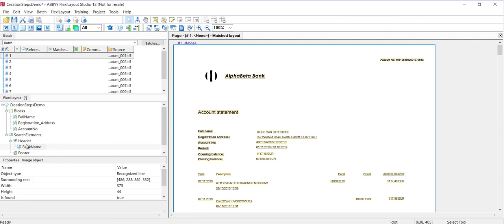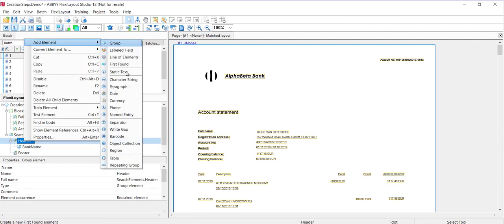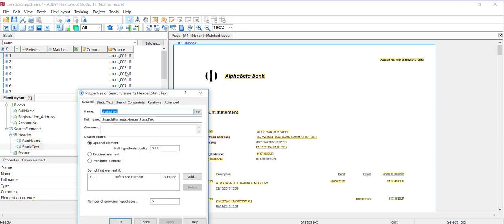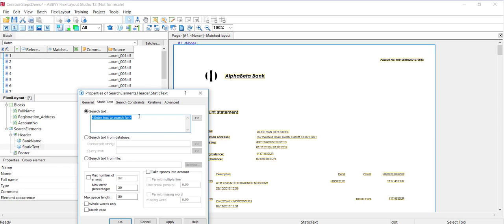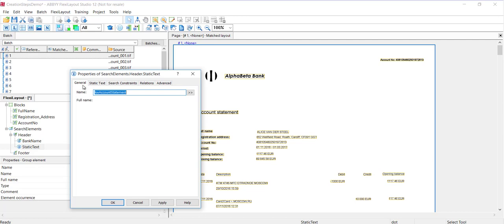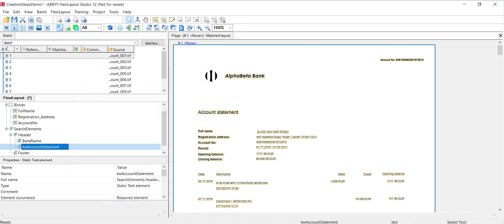I'll create a second ID element of the static text type again. I'll call this account statement, keyword account statement because it's a keyword. The actual text I'll look for is account statement. We don't need to include spaces. And I need to go back and make this required. And those are our identification elements.